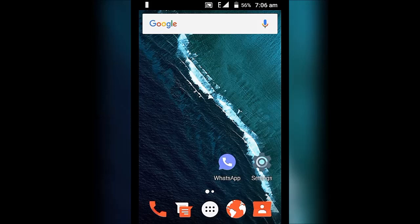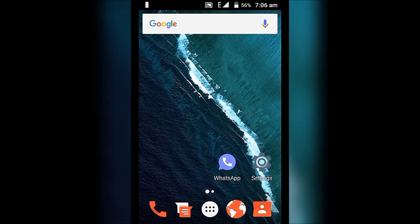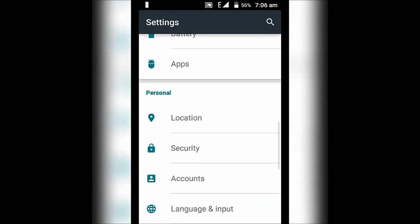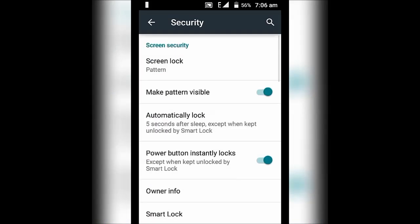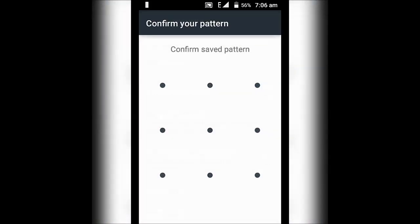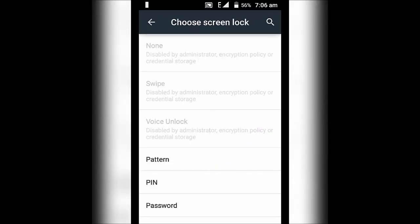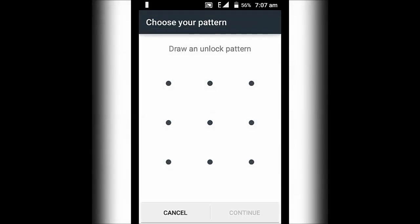Hello guys, so today I faced an unusual problem that while changing the screen lock it showed me that screen locks are disabled by the administrator, encryption policy, or credential storage. I was just able to change pattern, pin, or password. So how to fix this?